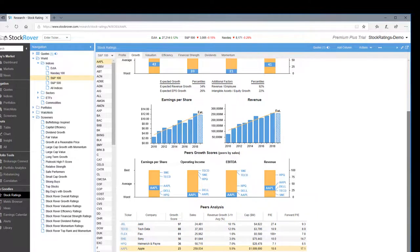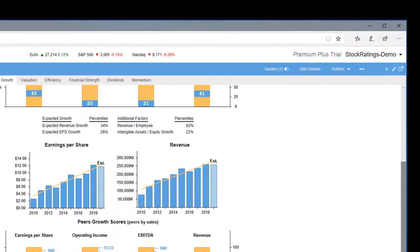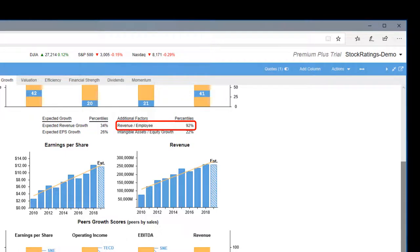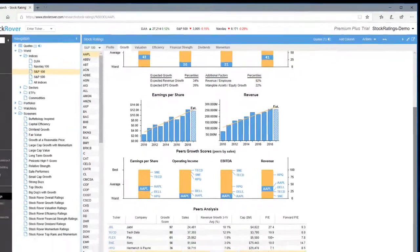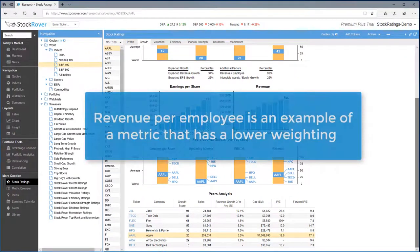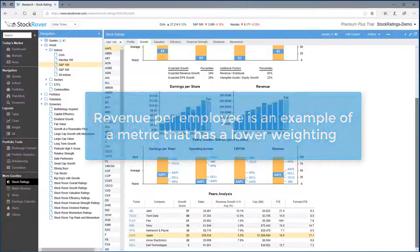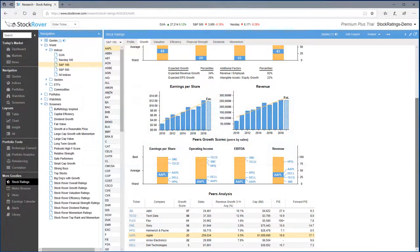An example of a slightly different calculation is the revenue per employee metric, where we look at the industry group percentile ranking along with the trajectory and variability of revenue per employee over time. Now revenue per employee is an example of a metric that has a lower weighting towards the overall growth score versus something like earnings per share, which has a higher weighting.